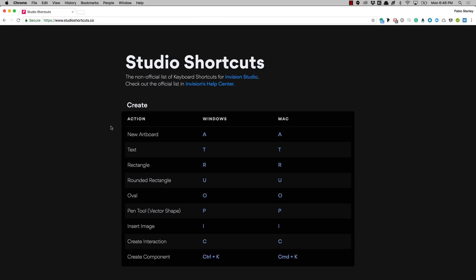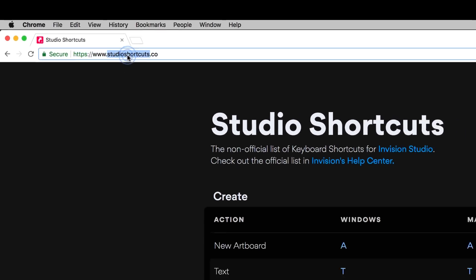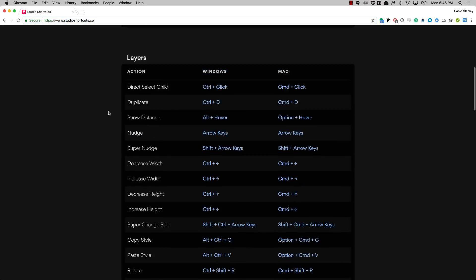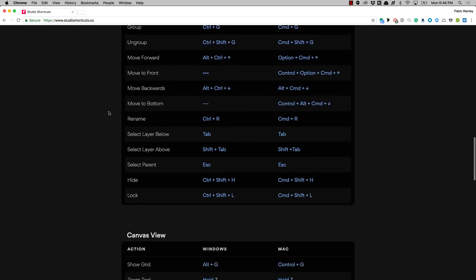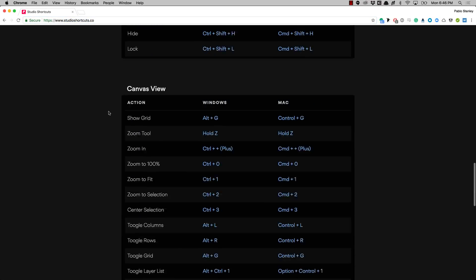Before we begin I want to show you this website I made with all the keyboard shortcuts for InVision Studio. You can just go to studioshortcuts.co and then you'll see all the keyboard shortcuts that you'll be able to use.